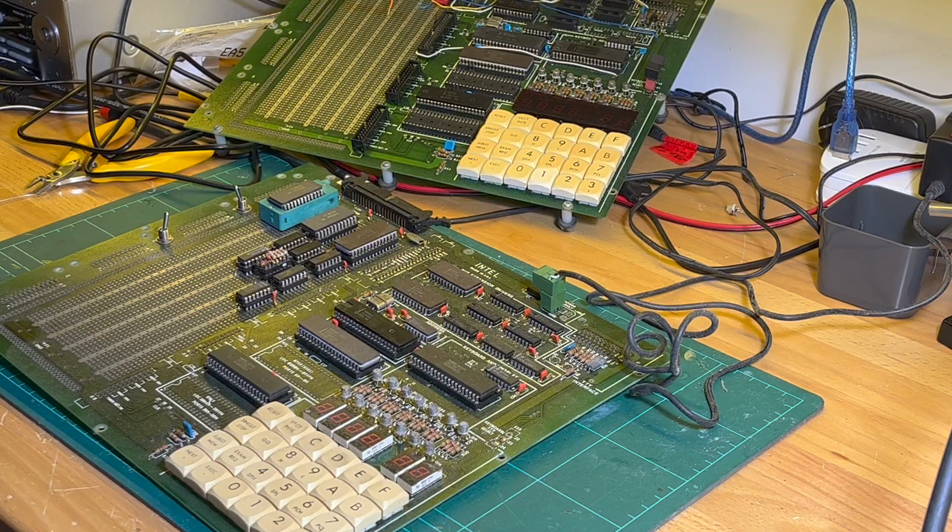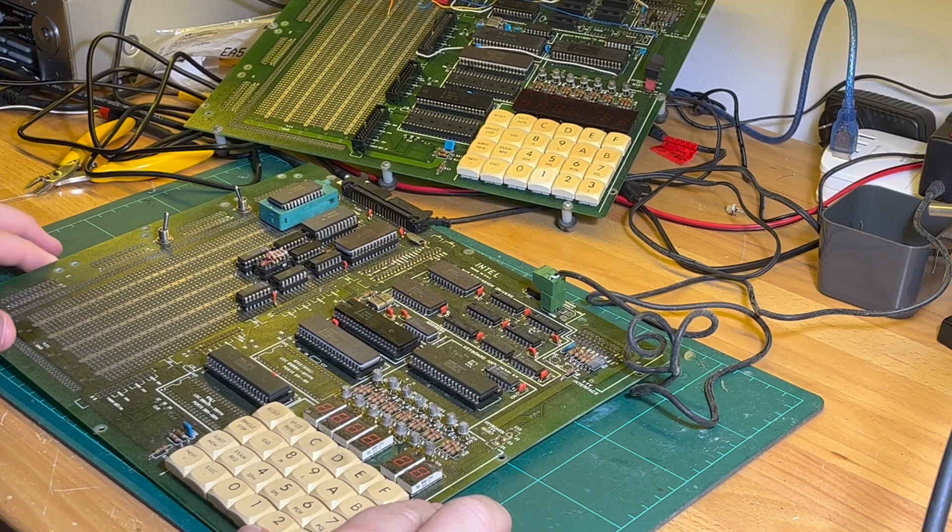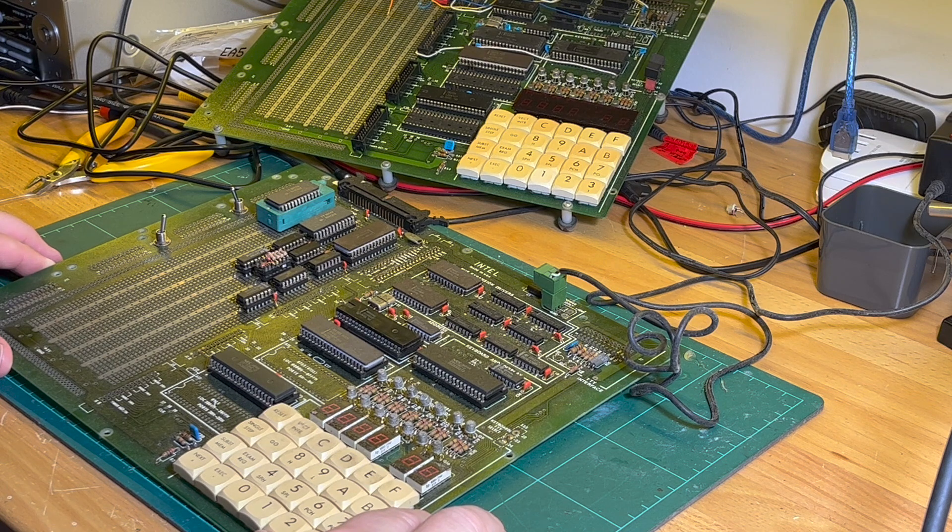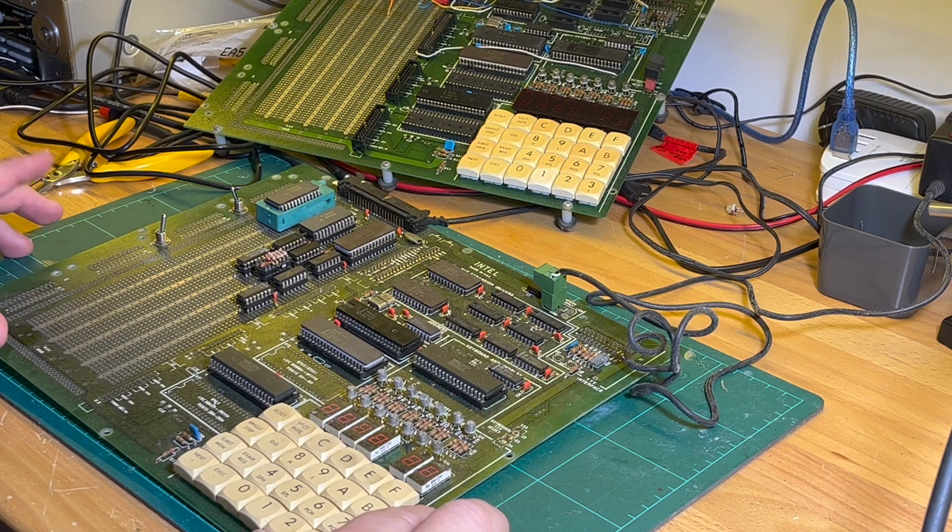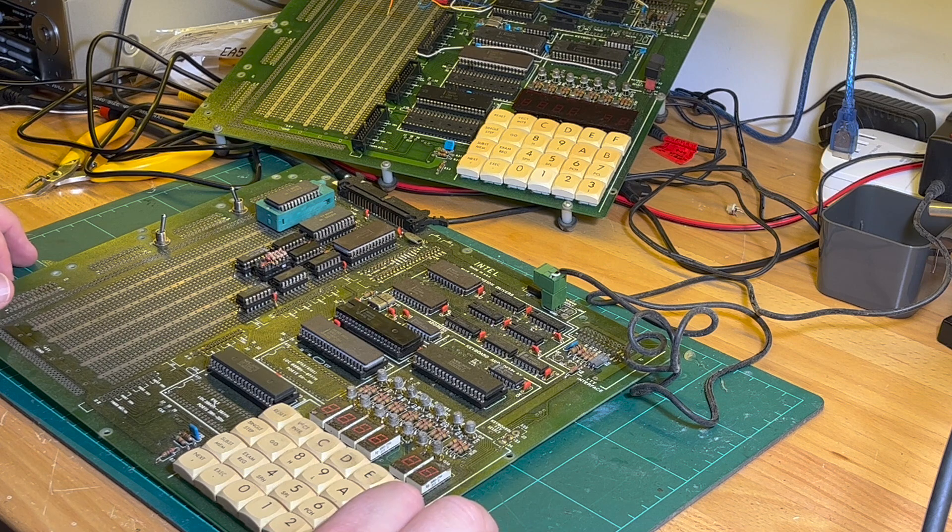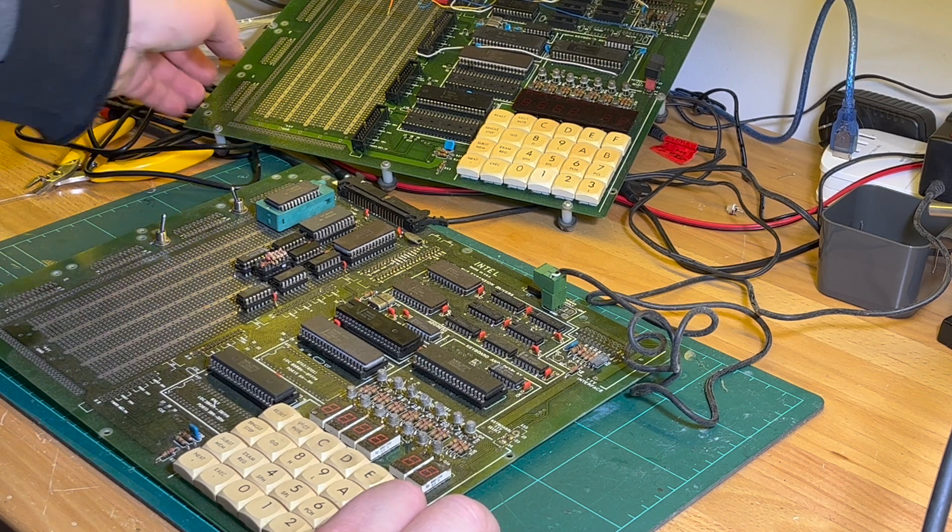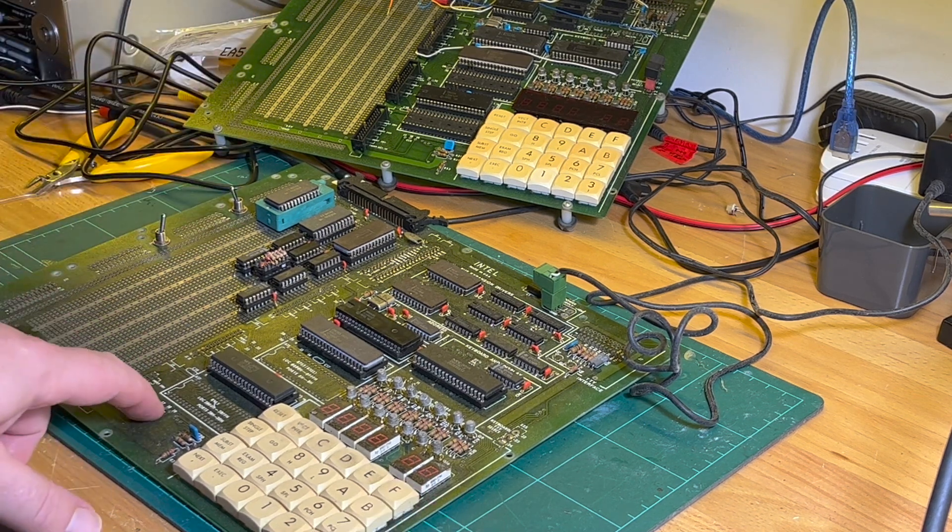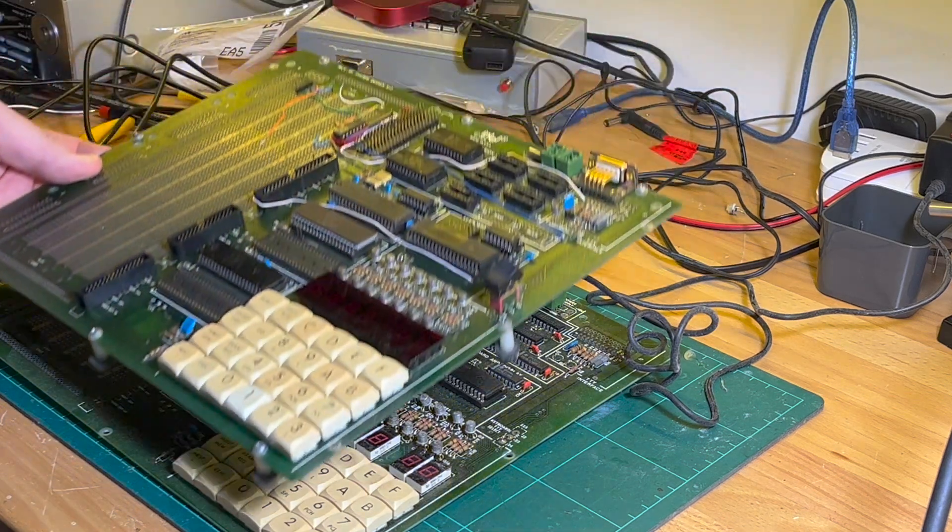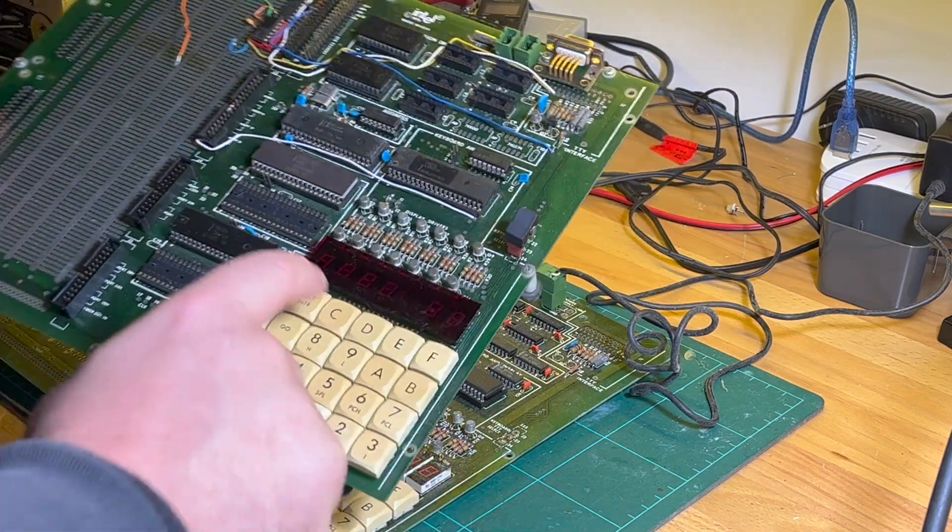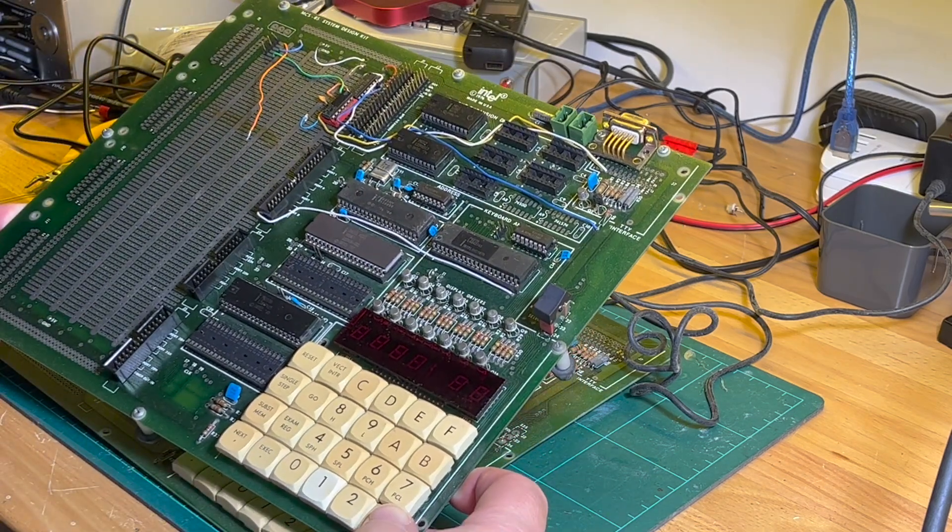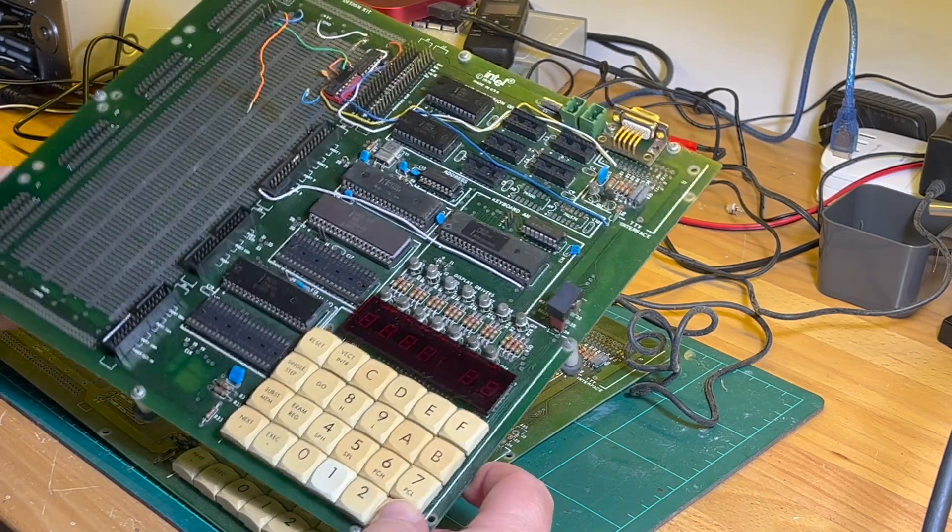Okay, today I've finally got out my two Intel 8085 System Development Kits, SDK-85. This one works, this one, well, doesn't work well. The display doesn't show up, so I'm not sure about that one.